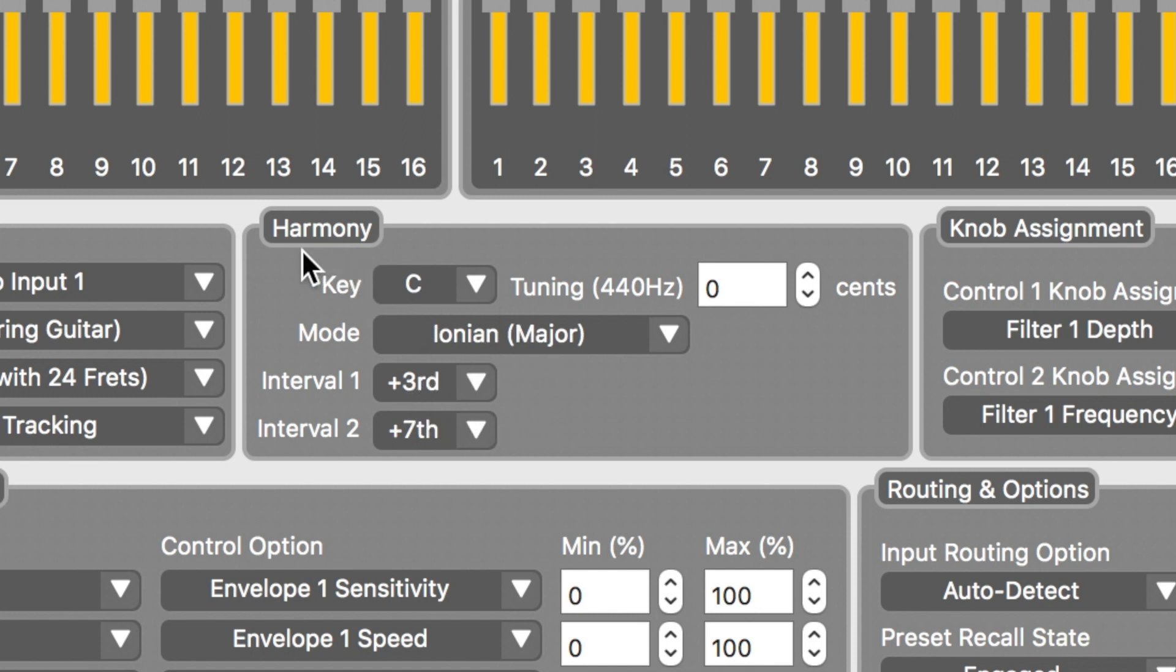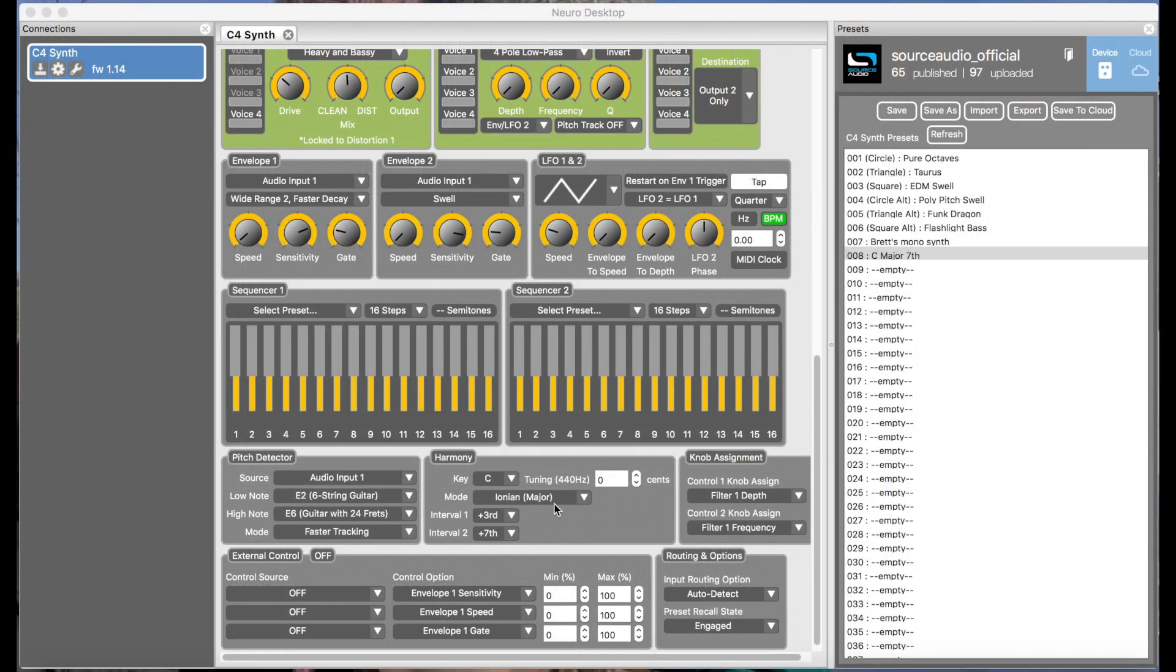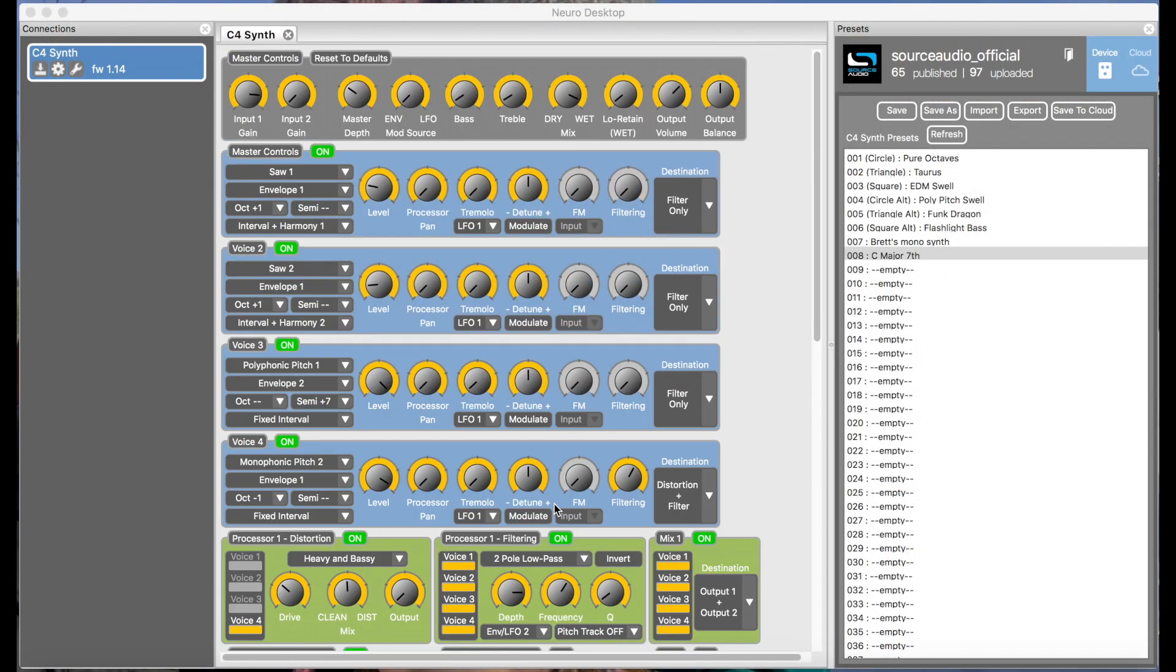So if you're working in the key of C major and you play a C on the guitar, the voice that's covering the third will generate an E, the major third. However, if you move up and play a D, the voice covering the third will play an F, which is the minor third of the D minor chord, which stays within the structure of the C major scale.